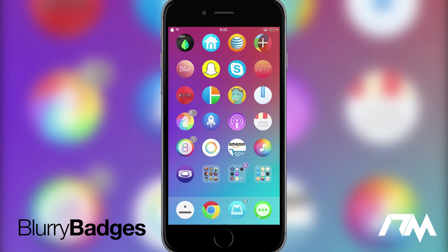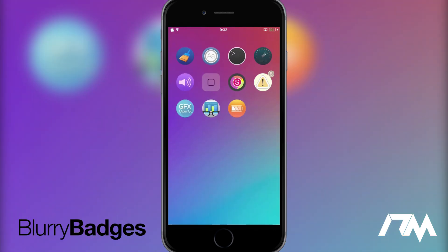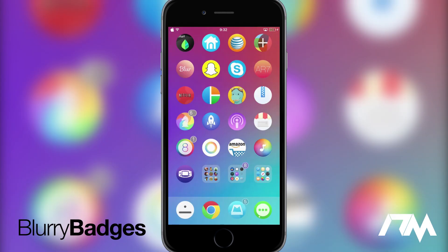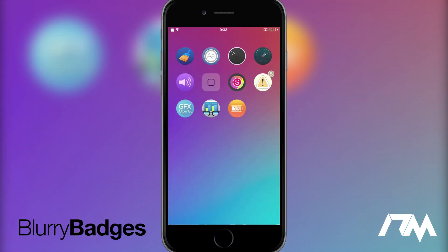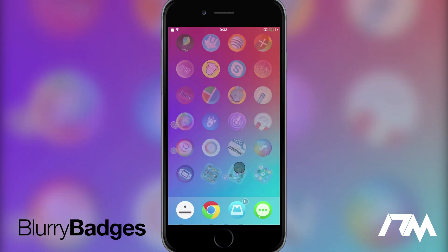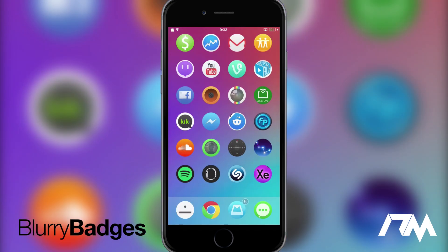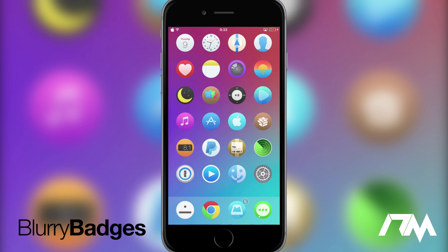We also do have a badge down here on this folder which is for Crash Reporter which I use all the time for all the damn tweaks that cause me problems to figure out what to fix and what not to. But as you can see that is color matched as well. So from the folder it kind of colorizes it to whatever's in the folder but if we go into the folder as you can see that it's colorized to the actual app icon as well. Very simple tweak. Very nice looking. Makes your device look a lot more clean and colorized. Again that is called Blurry Badges.